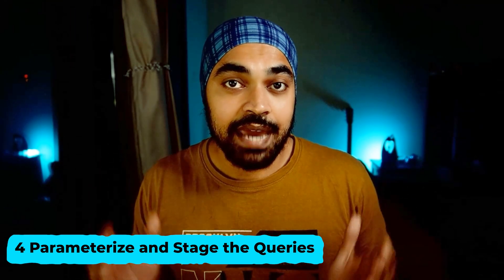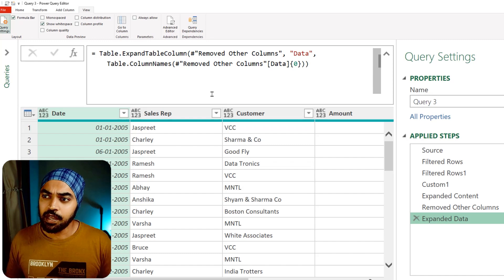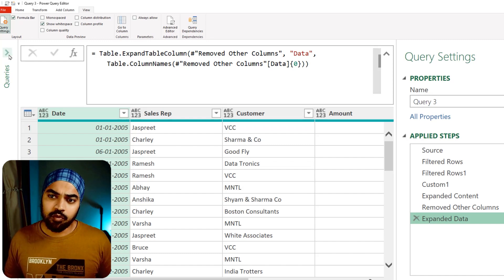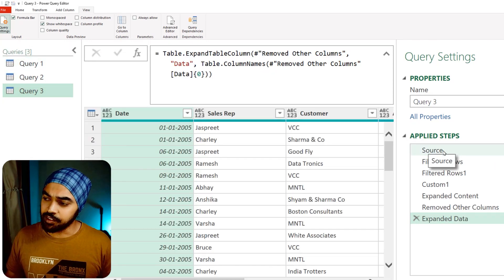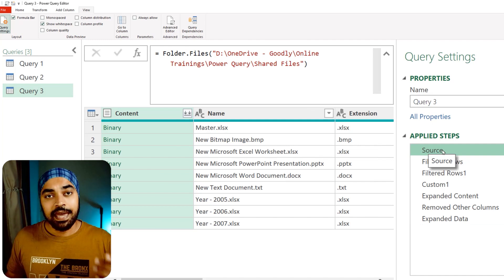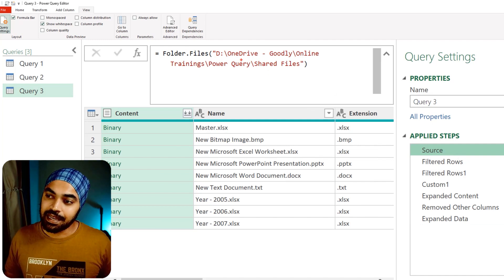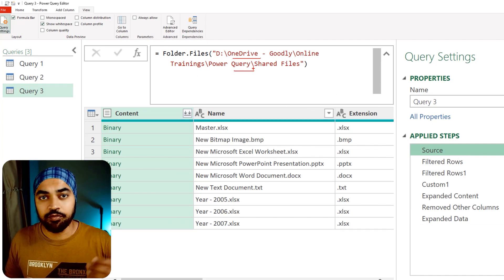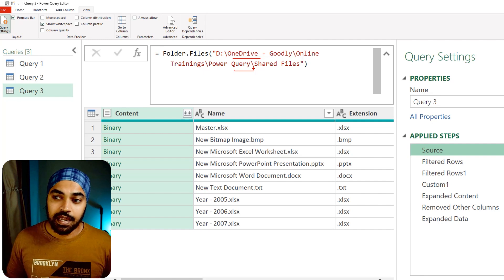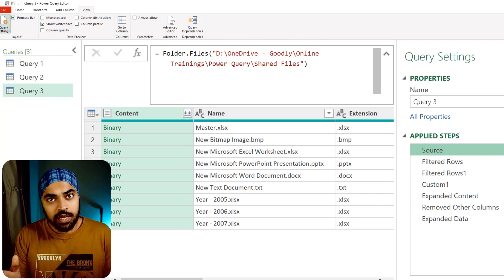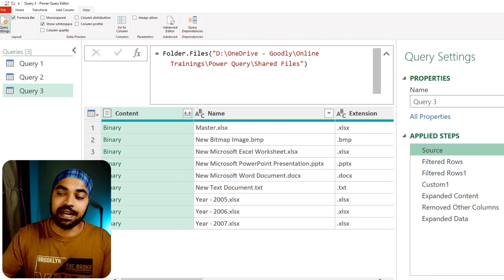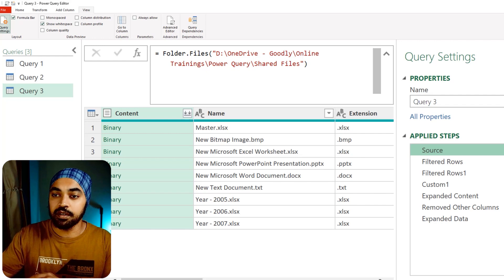Best practice number four: parameterize and stage the queries that you're creating. If I look at the three queries I'm working with, every single source step is pointing to a particular directory where I'm fetching the data. I'm hitting the source three times — why not create a parameter and feed that into the step?